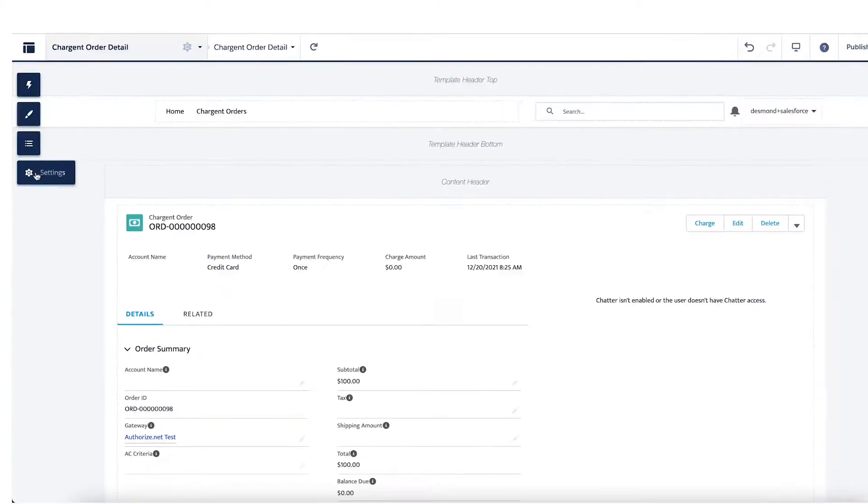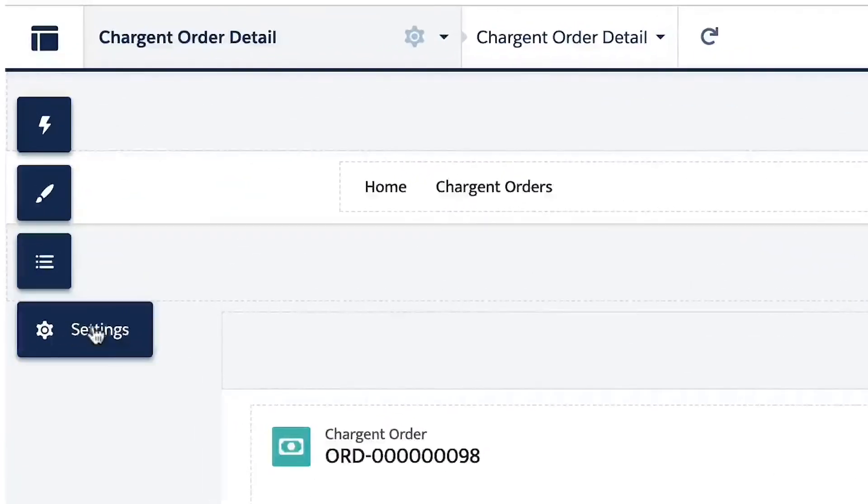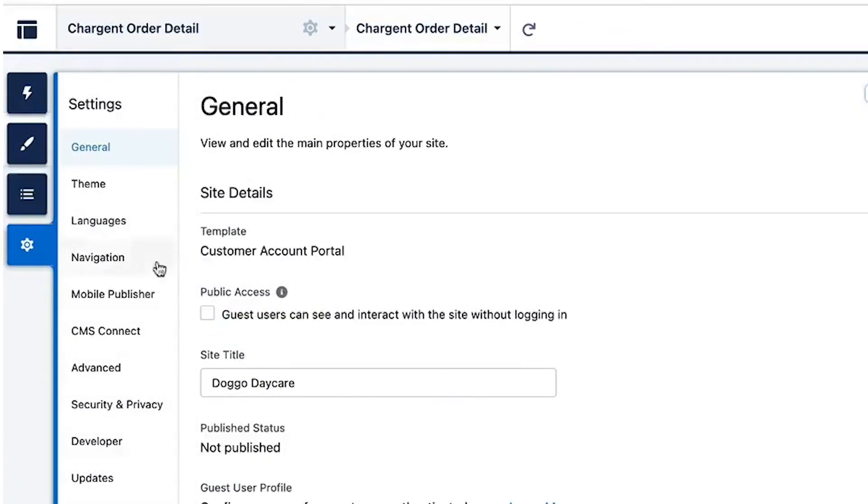The final steps within the community portal are under the Settings option in the left panel. Click the gear icon on the left, and under General you will see the option for Public Access. You want to enable that setting to allow access to the community. You also want to make sure Chargent Orders are shown in the navigation, which will make it easier for your customers to locate.